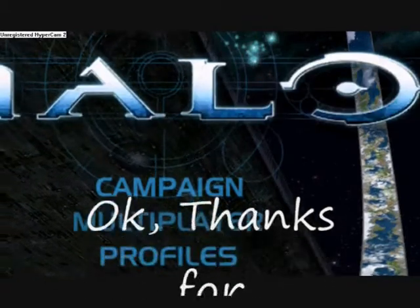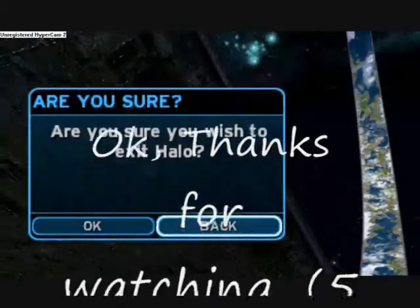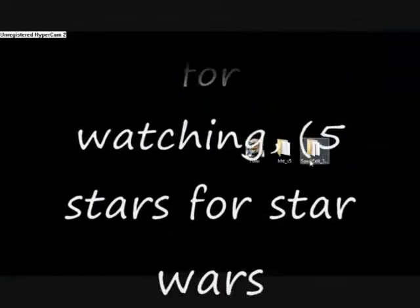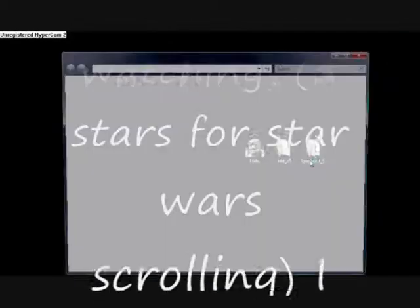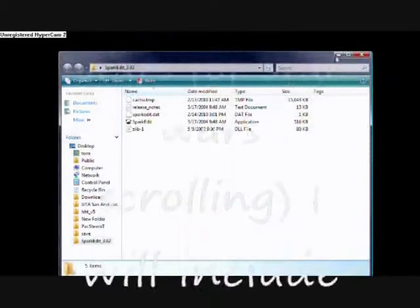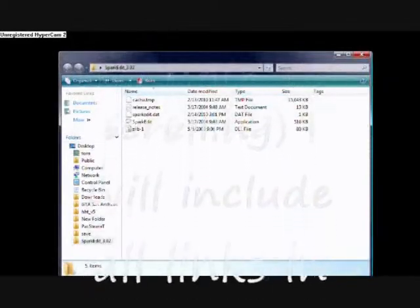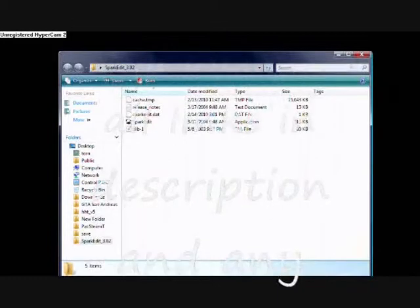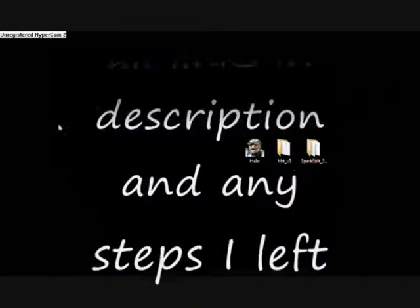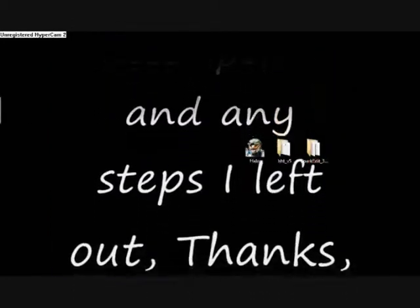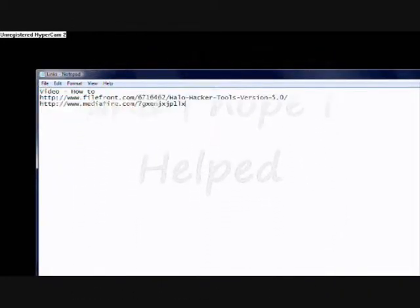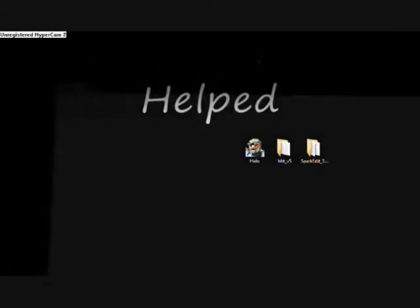And, Spark Edit. Spark Edit 3.02. And I'll include the links in the side. Okay. Thank you for watching.